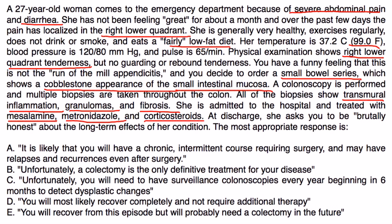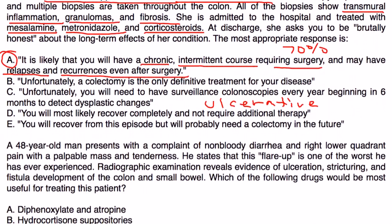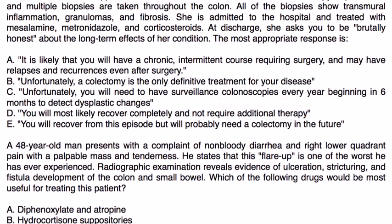At discharge, she asks for a brutally honest assessment of the long-term effects of her condition. The correct answer is that Crohn's disease is chronic and intermittent, 70% of the time will require surgery, and there will definitely be relapses and recurrences even after surgery. The other answer choices attempt to confuse by mixing in information about ulcerative colitis, such as references to colectomy.